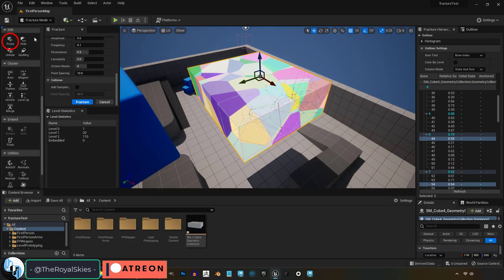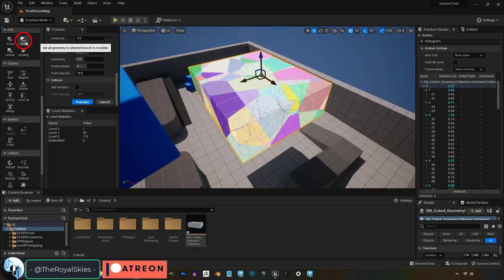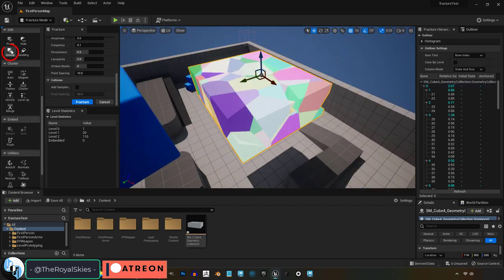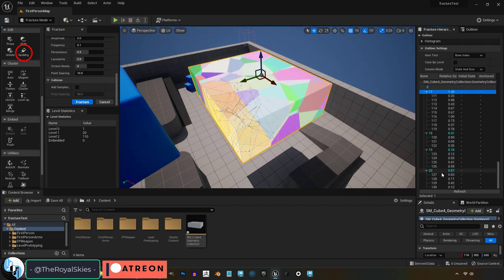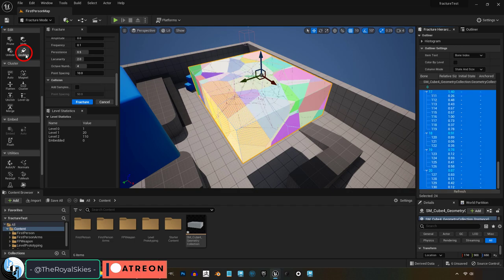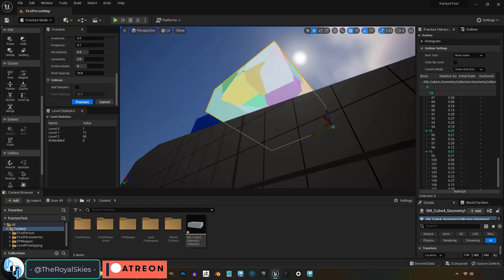Prune will delete whatever selected parts you have. Hide just makes whatever you've selected invisible, you can unhide it with this button, and Geomerge combines all the selected pieces you have into a single big one.